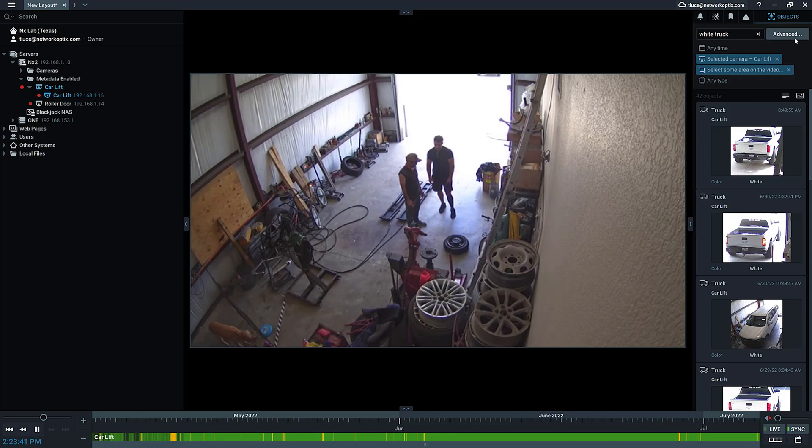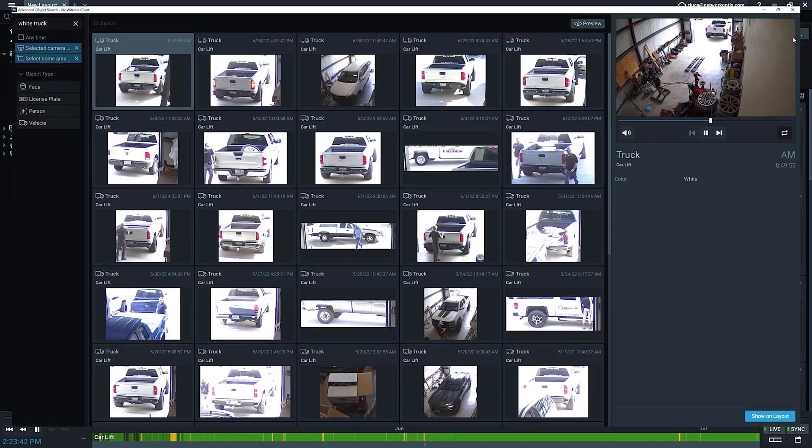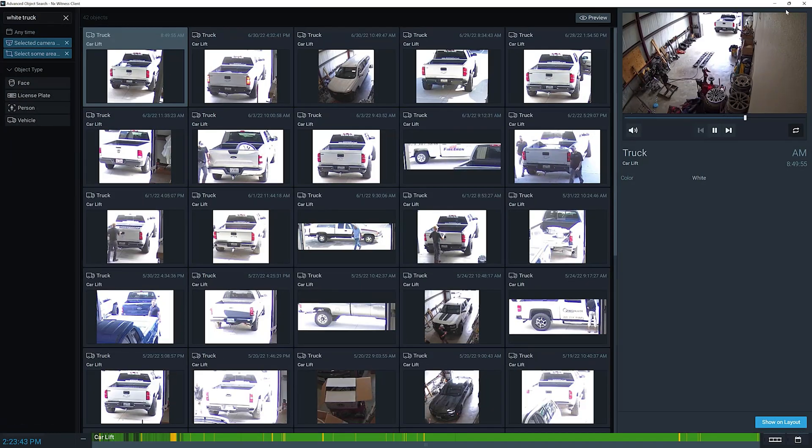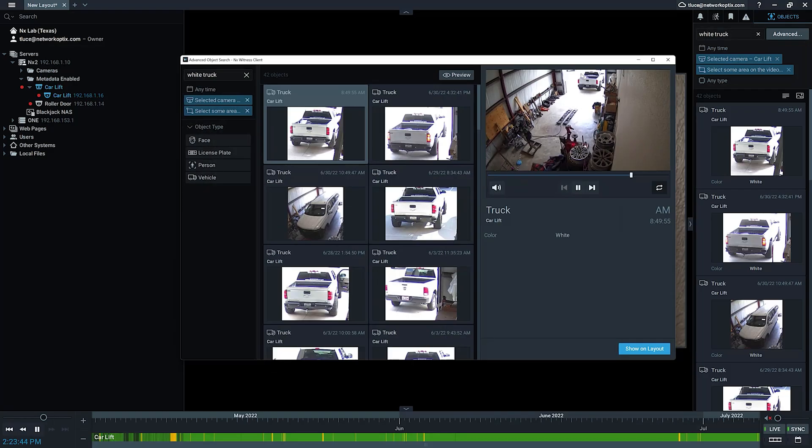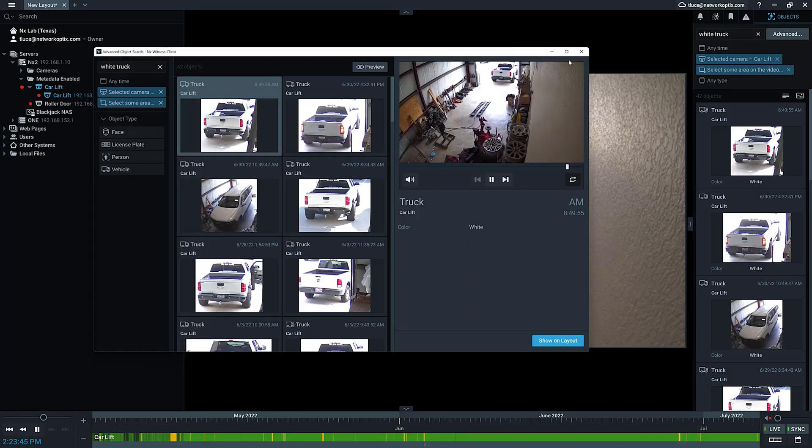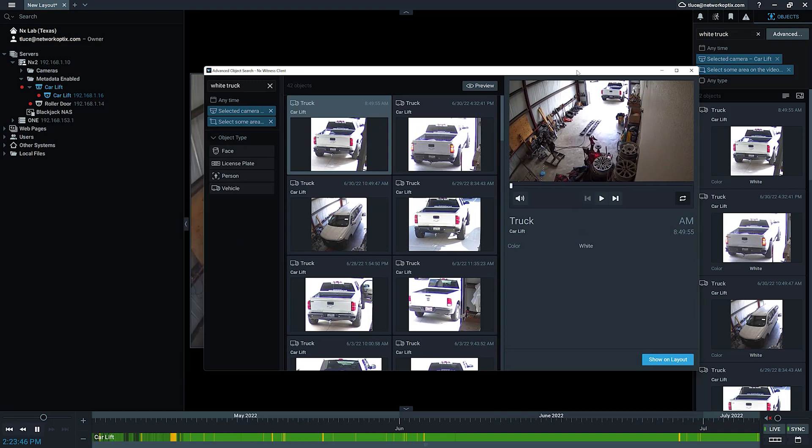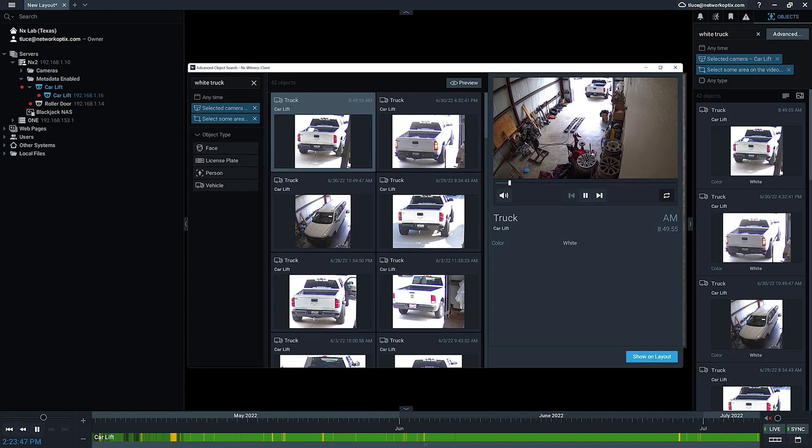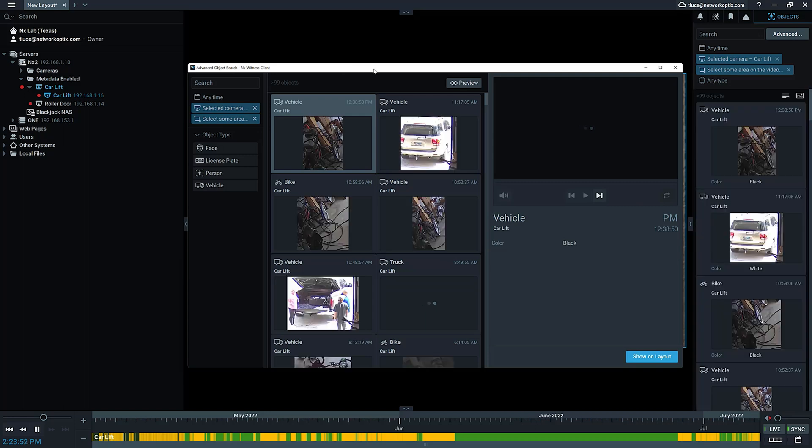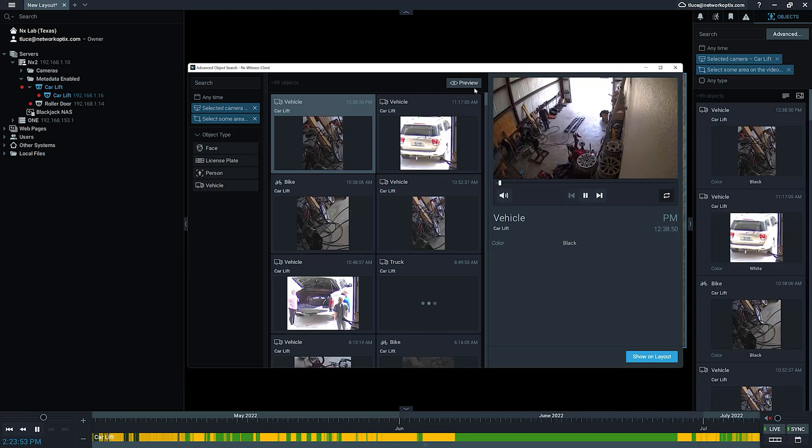Now you can click on the advanced tab here, and you're going to get this pop-up window that pops up. You can see the search stuff is already in there – white truck – it's brought it over. If I get rid of that, you can see all the objects that are being detected.